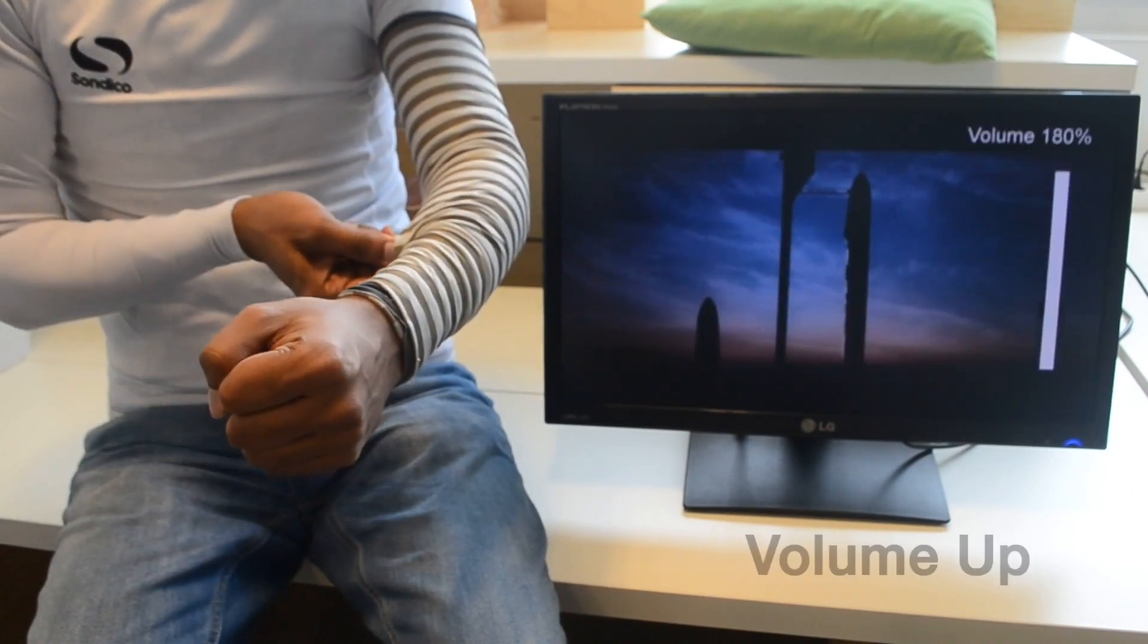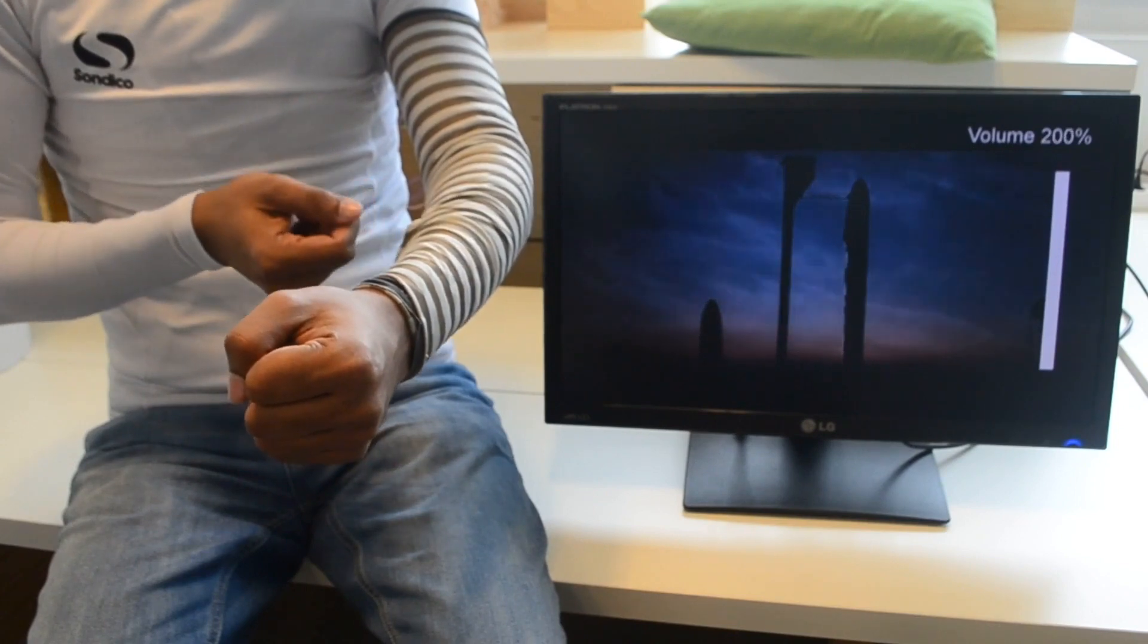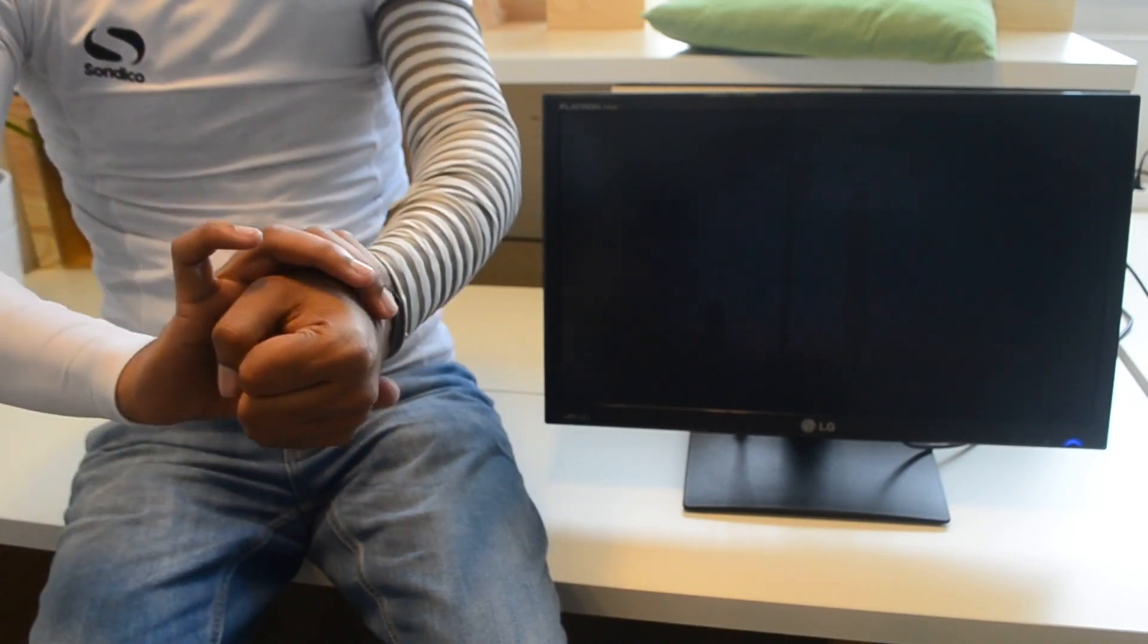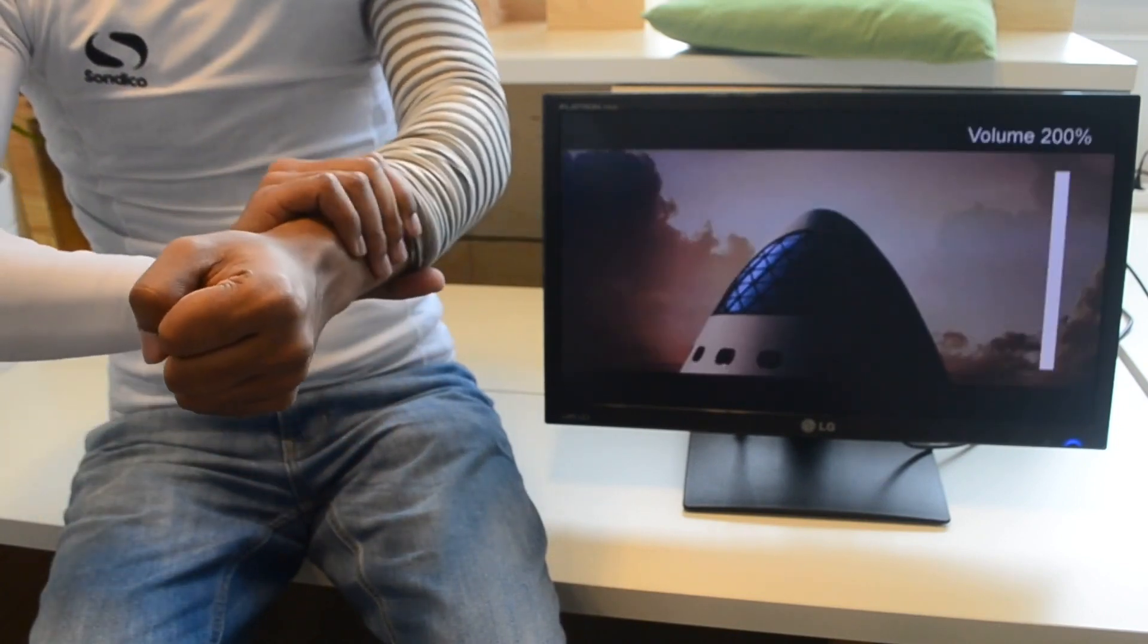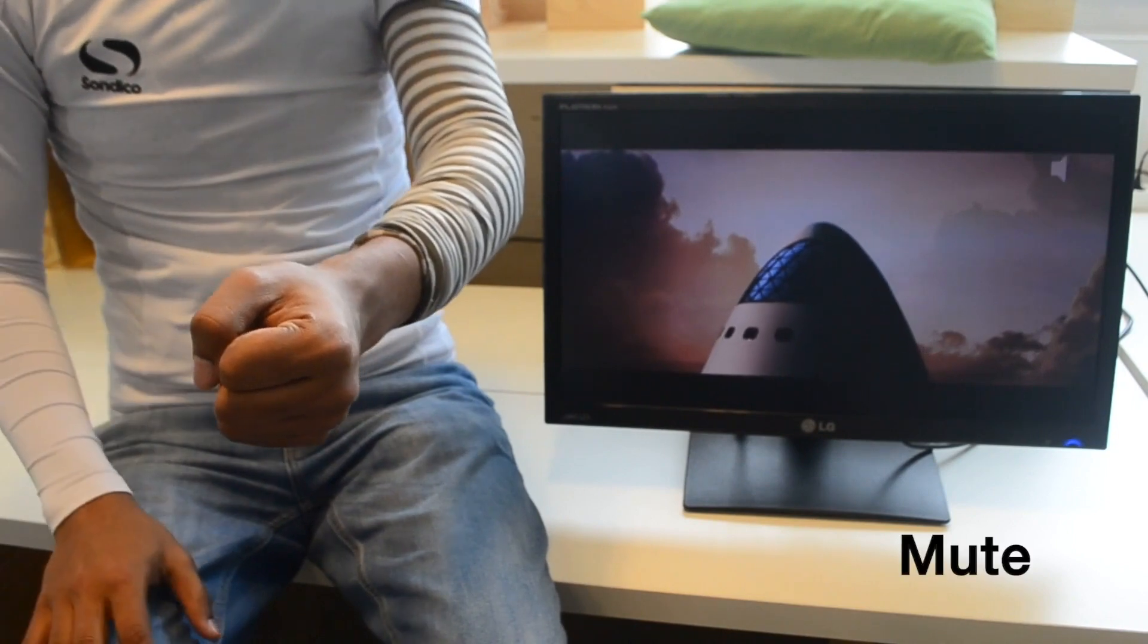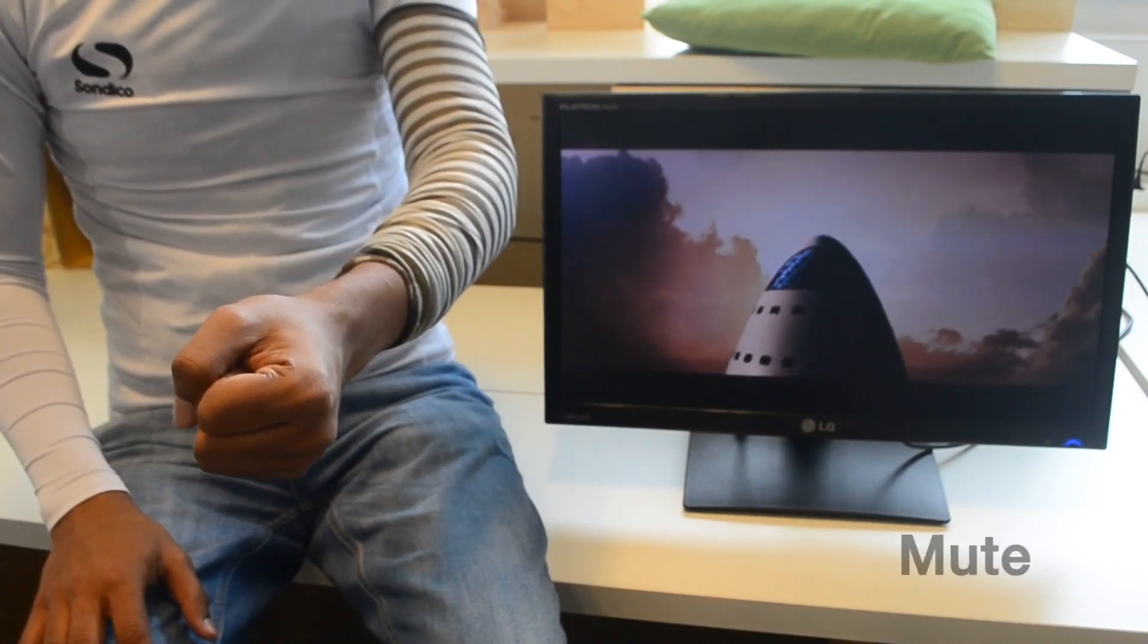The rotational control provided by the twist gesture can be mapped to control the volume. Pushing the sleeve up can be treated as a state change to mute the audio.